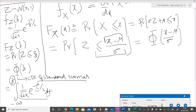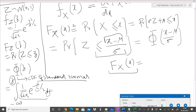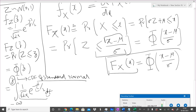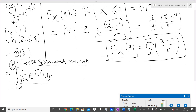Therefore, what we do is prepare tables: we give different values of z and perform numerical integration to get the value of the CDF at different points. This F_X(x) = Φ((x − μ)/σ) is the CDF of a general Gaussian random variable expressed in terms of the standard one. To get the PDF, we differentiate this with respect to x.